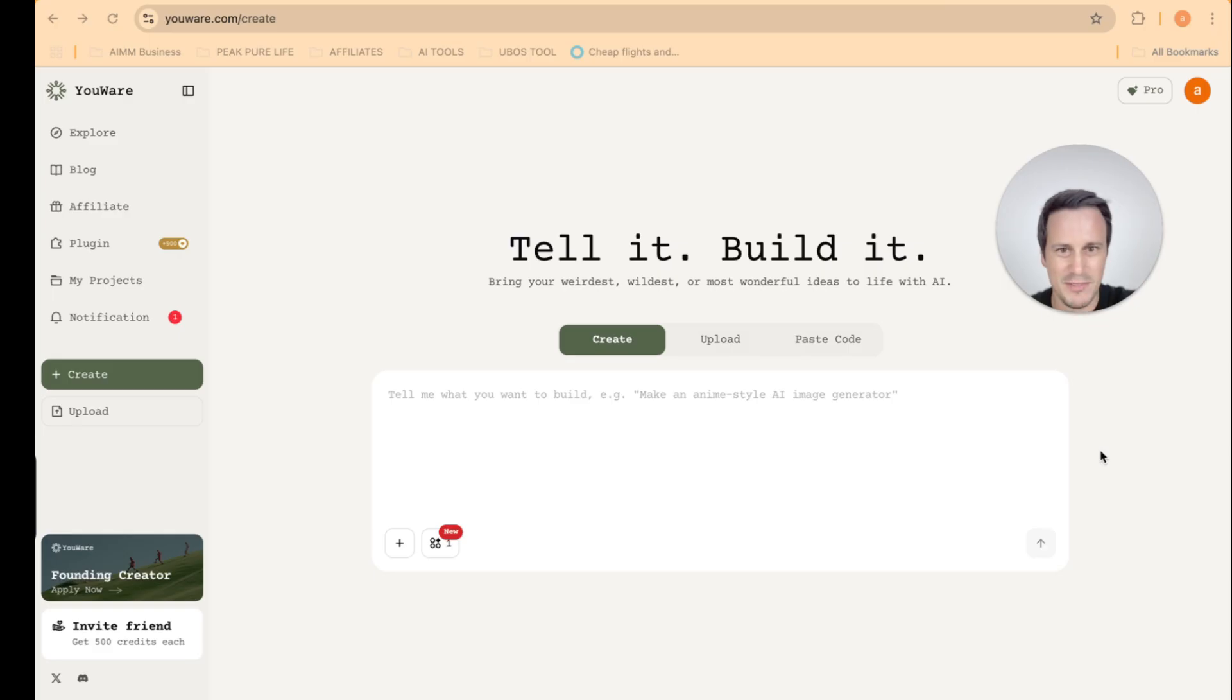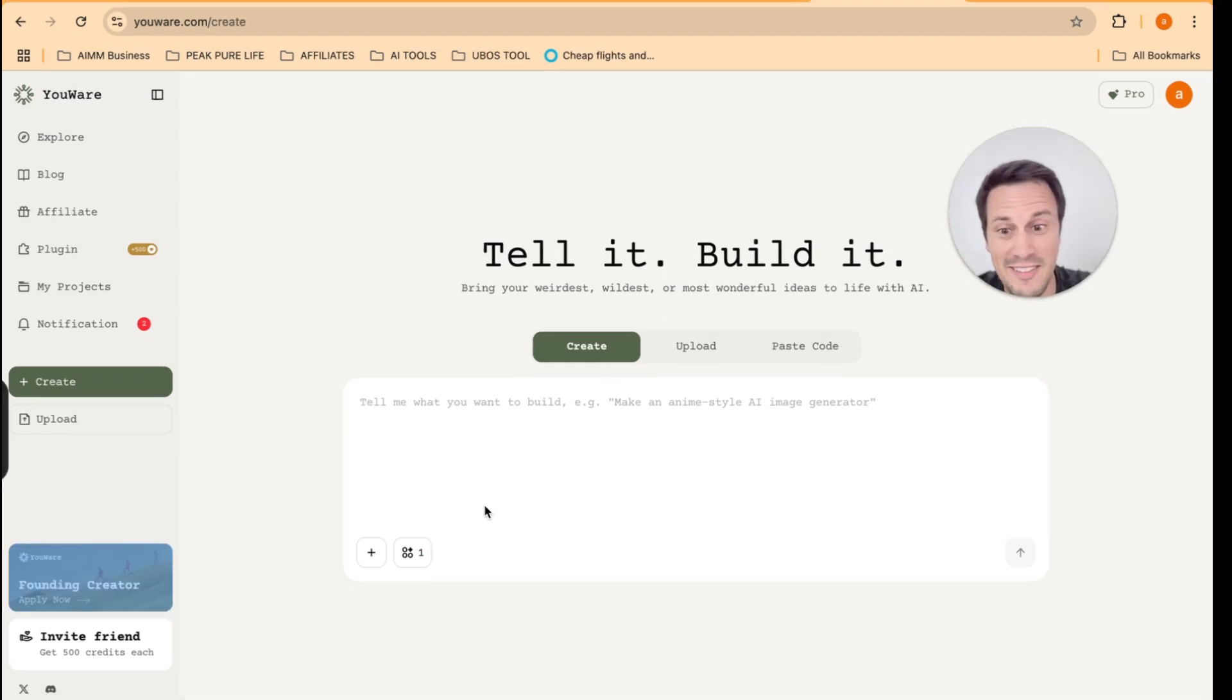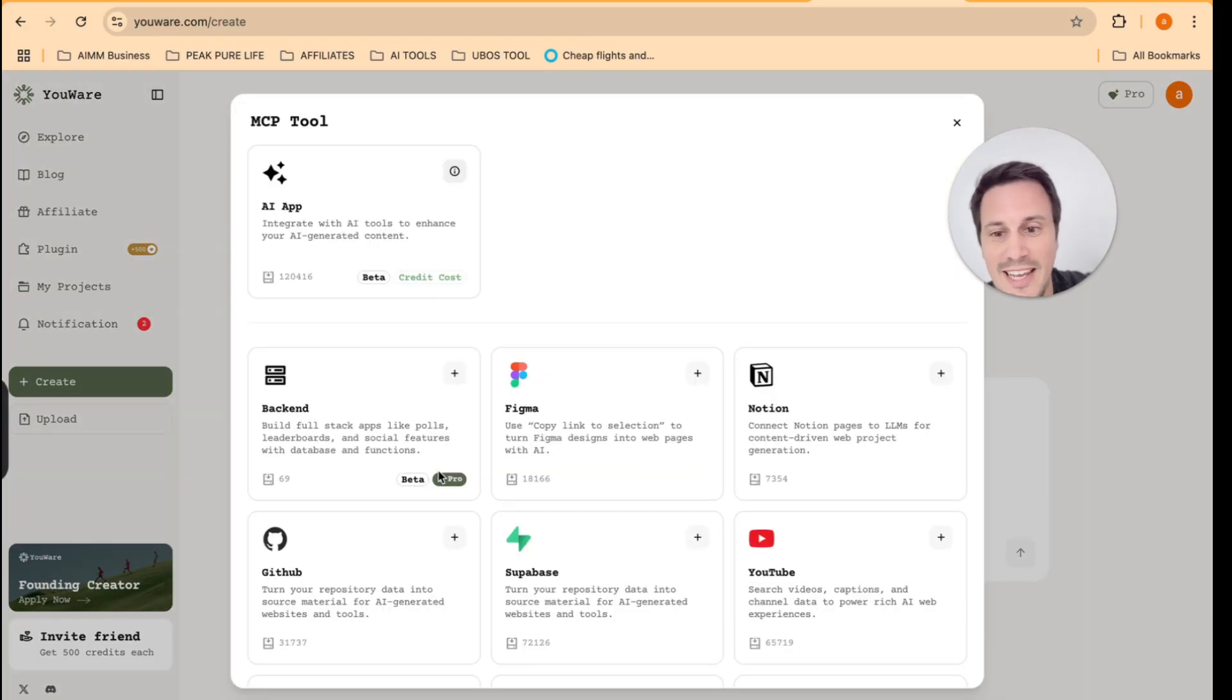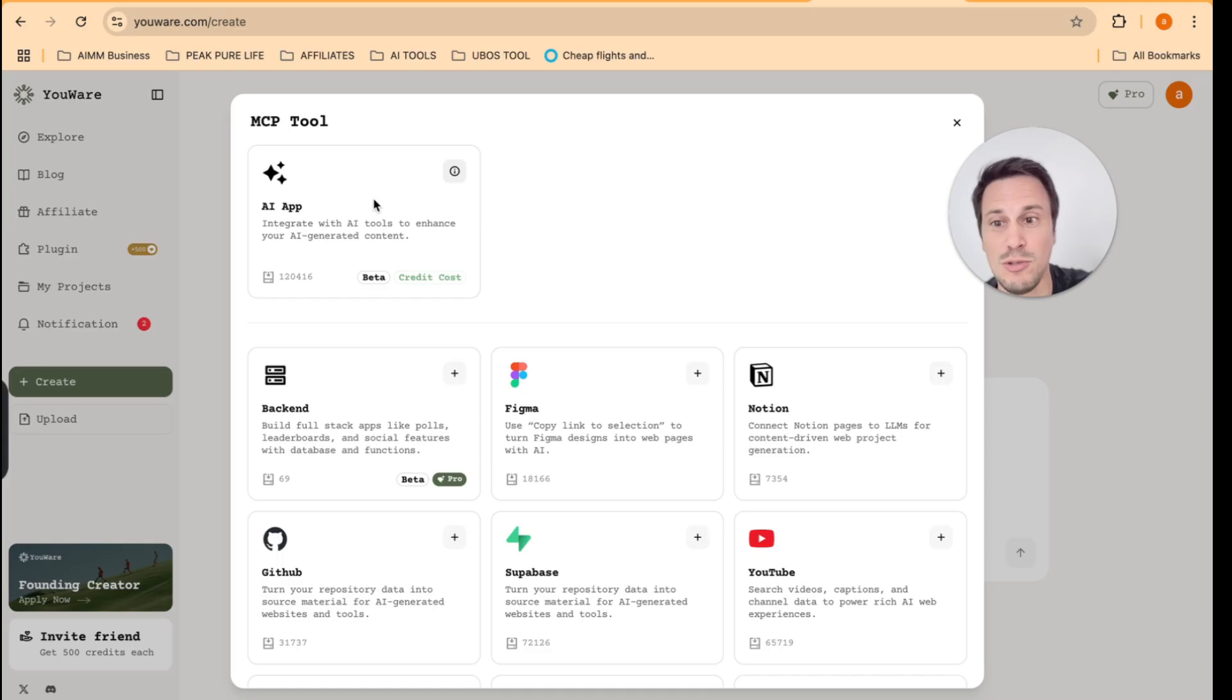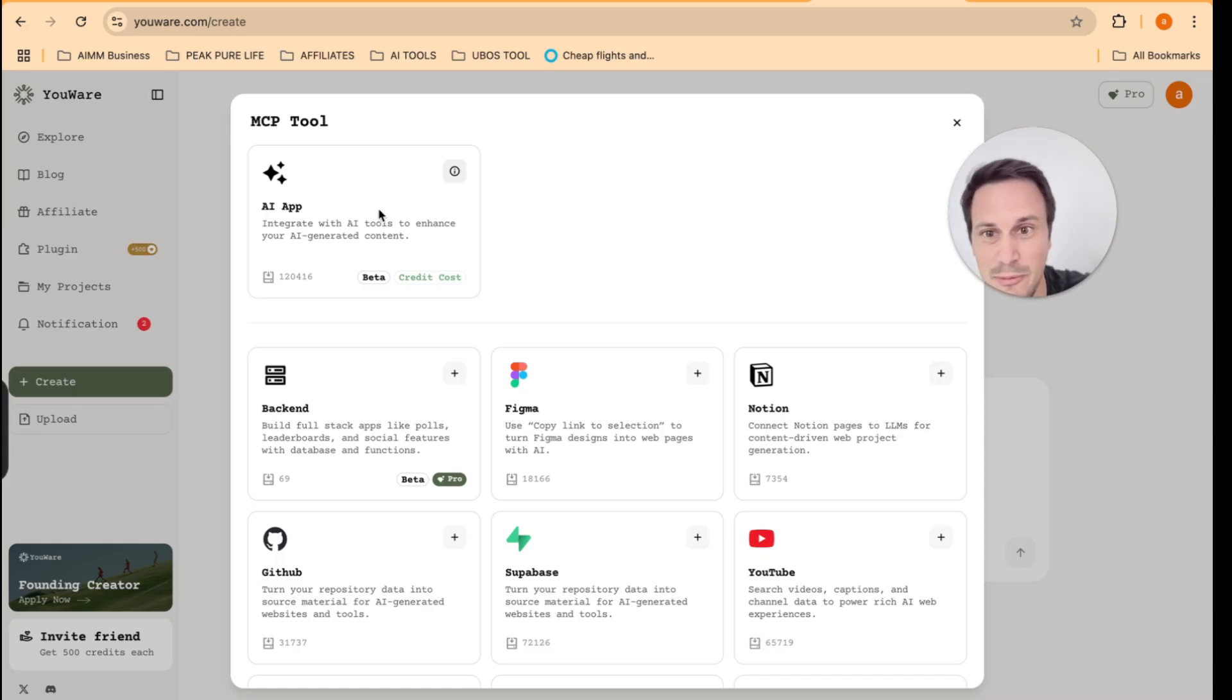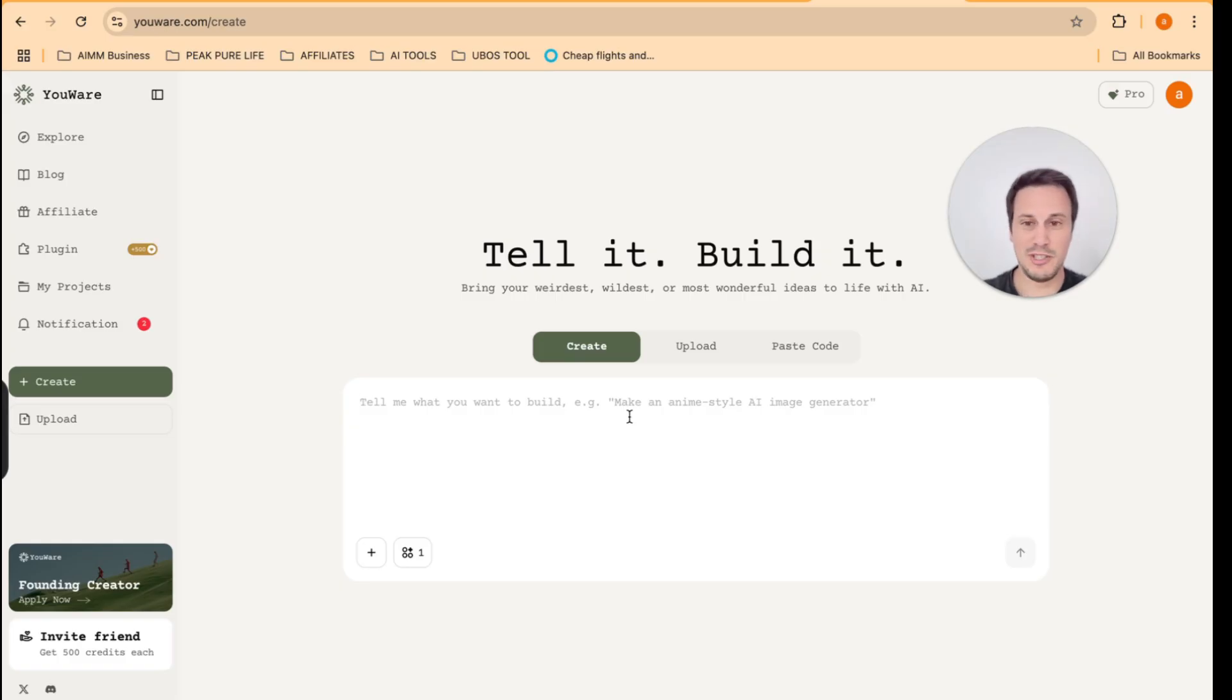So let me show you how easy and simple it is to create any app that comes to your mind. All right. So over here is their create feature. And it is simply saying, tell me what you want to build and we will build it for you. So another thing I want to do here, guys, is I want to go onto the MCP tool over here and I want to select AI app. This means that I can integrate with AI tools to enhance the AI generated content. So I'm going to click on this tool over here and use the AI app.